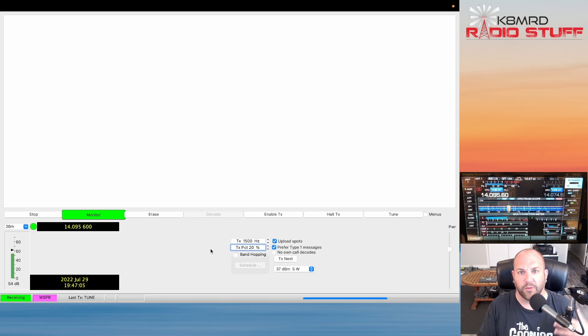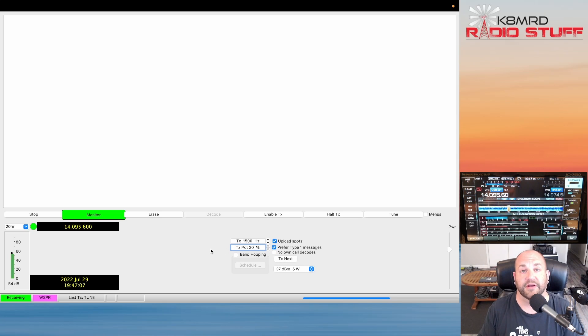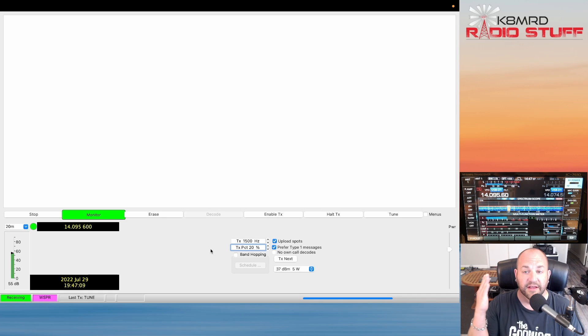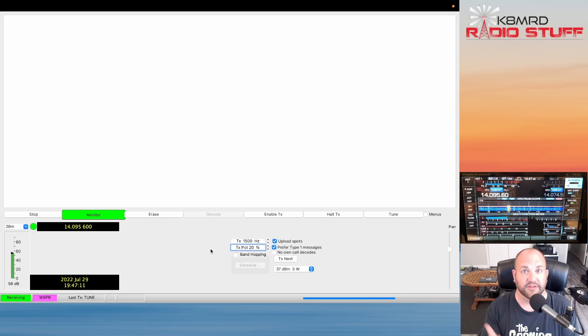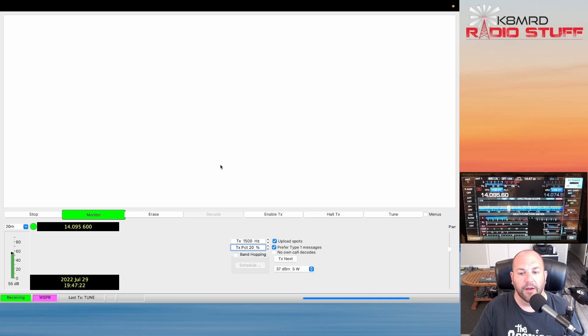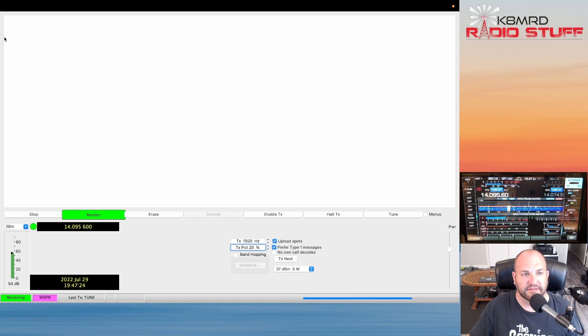If I want to just do three two-minute transmissions, I'll put that at 100% and every two minutes it's just going to transmit, transmit, transmit.